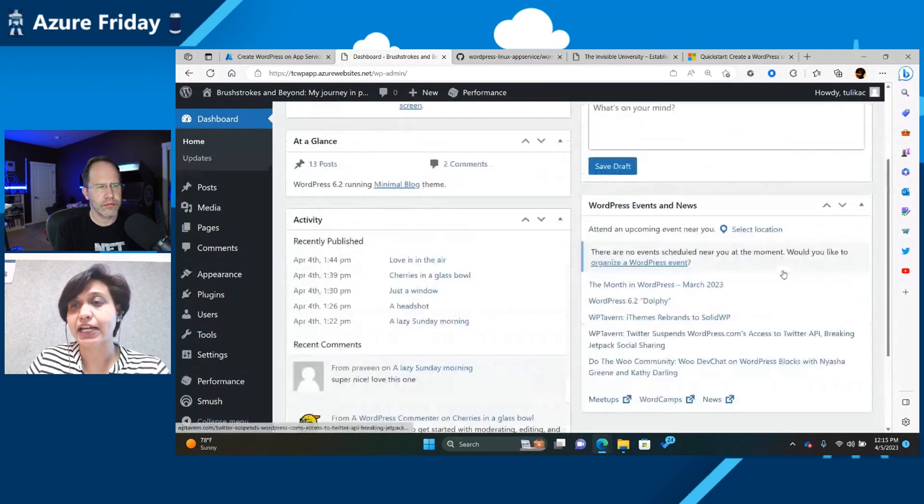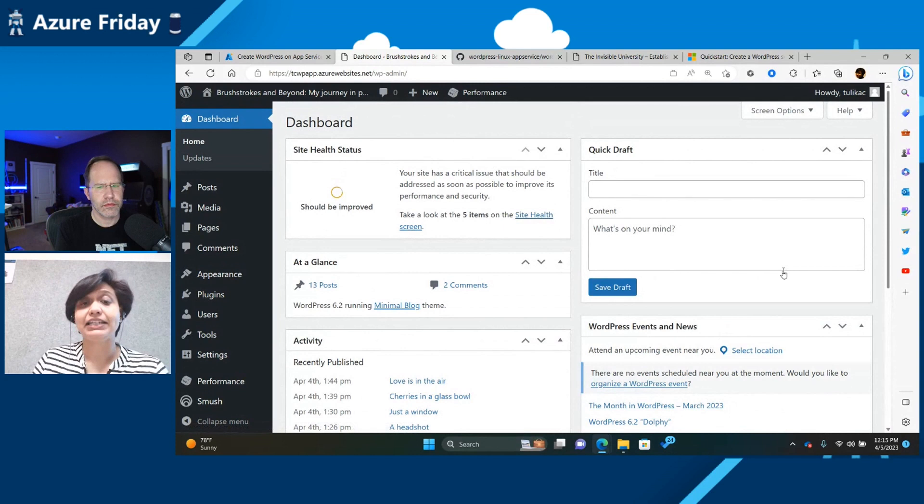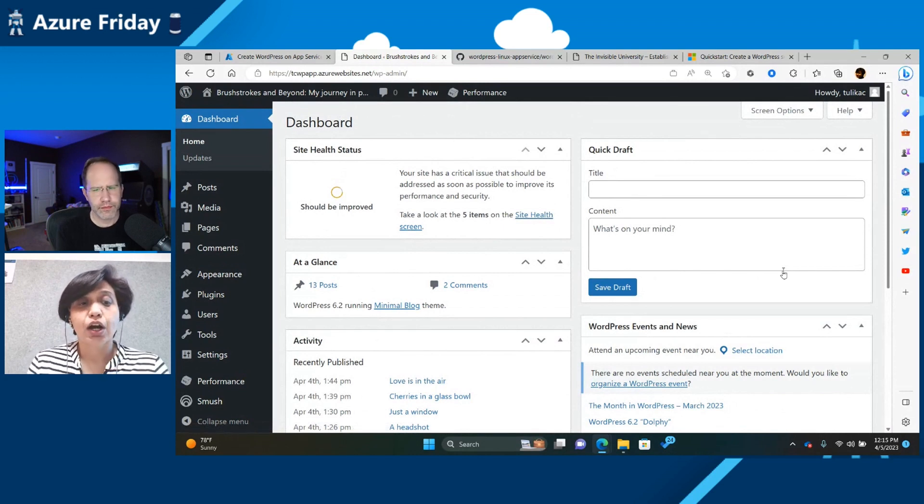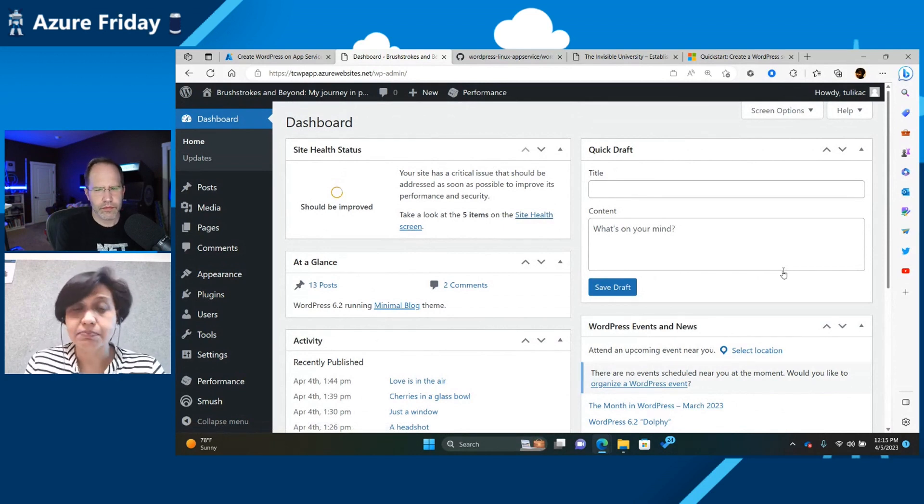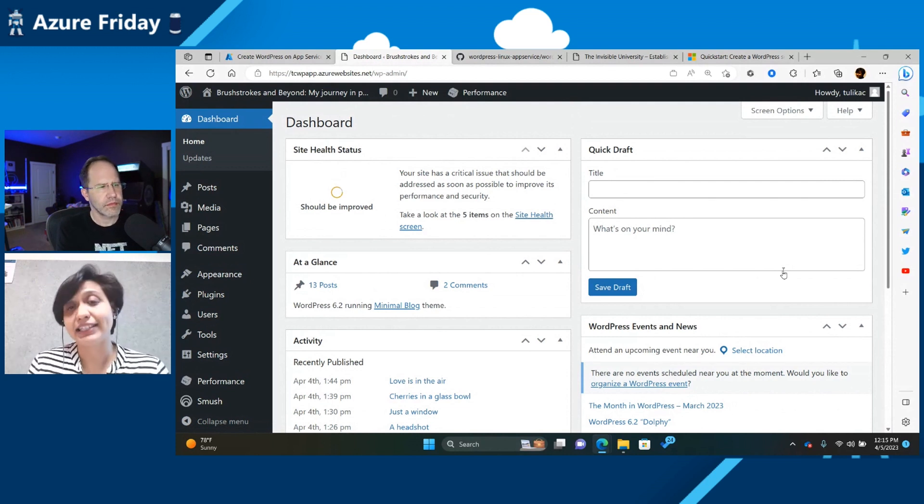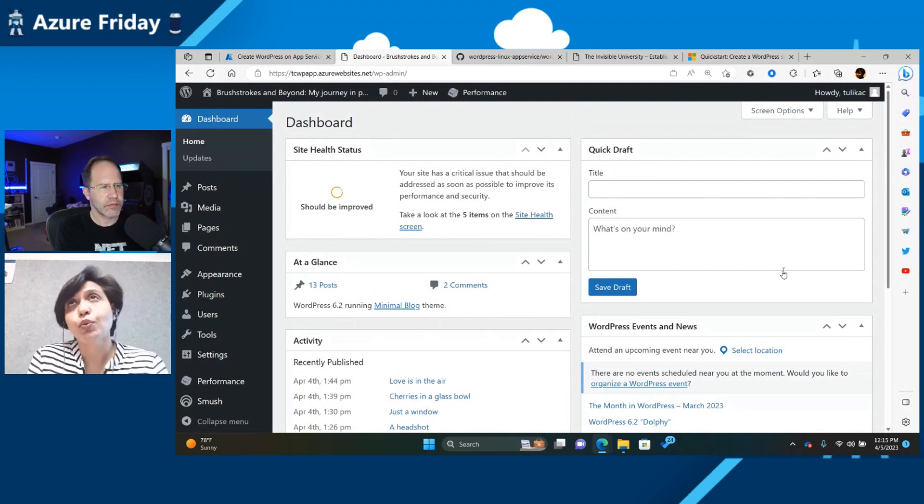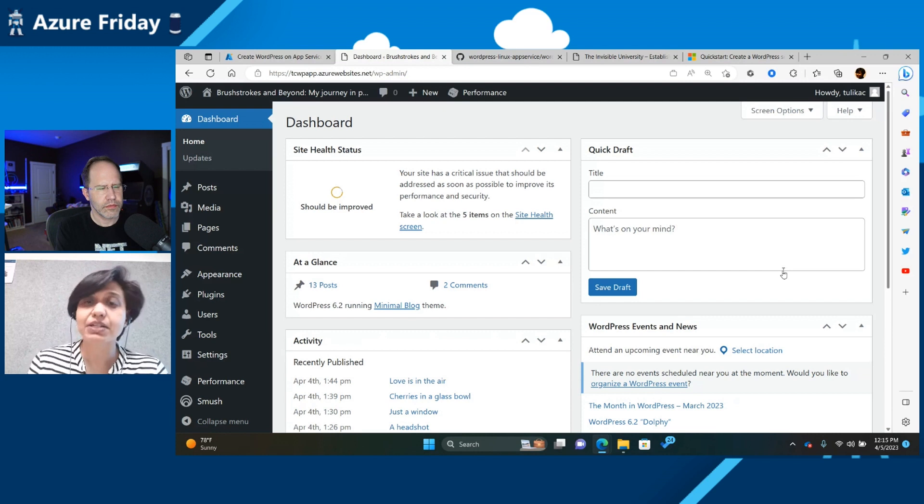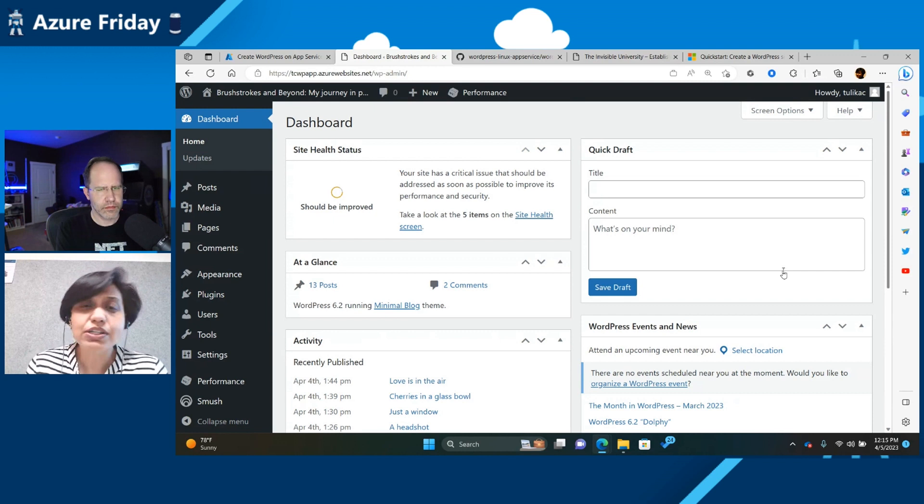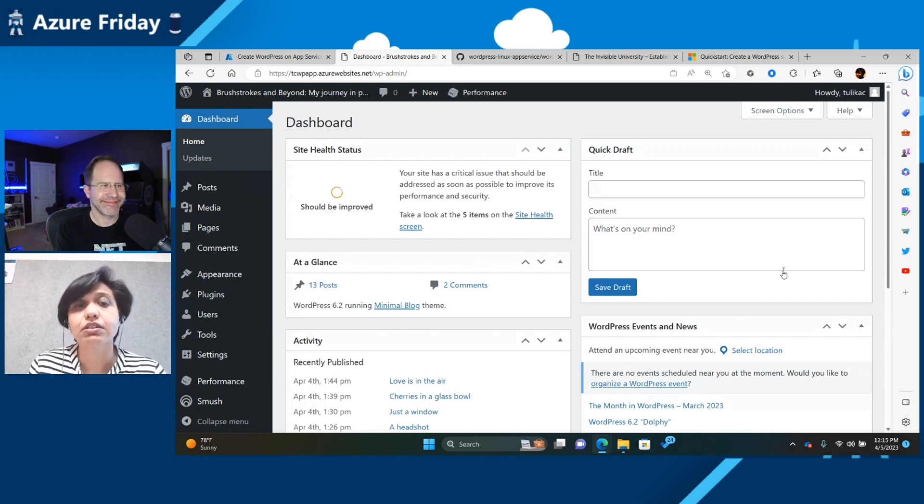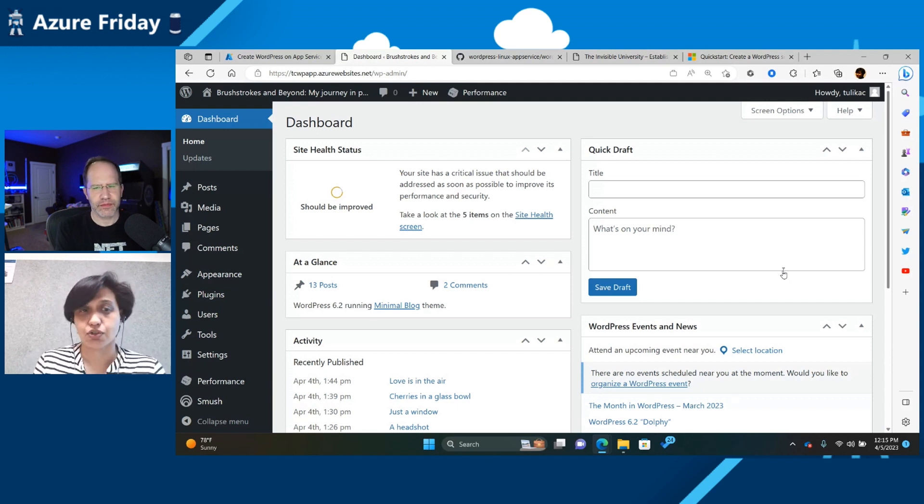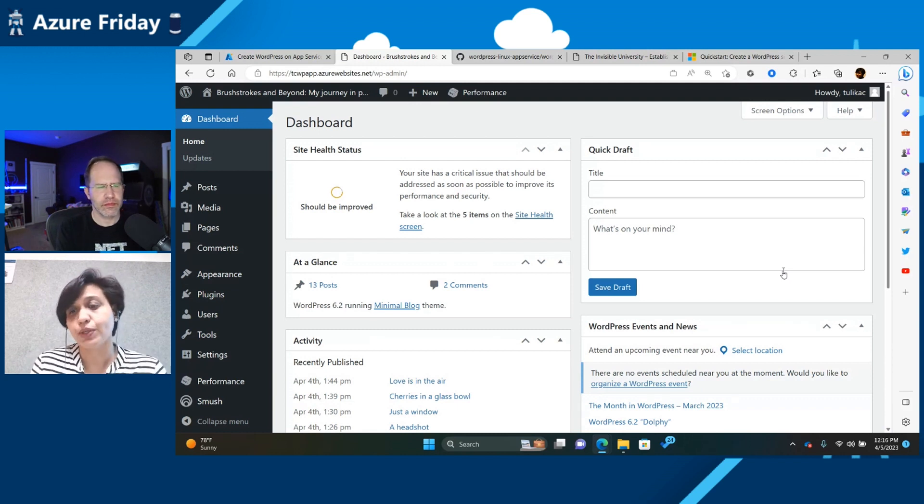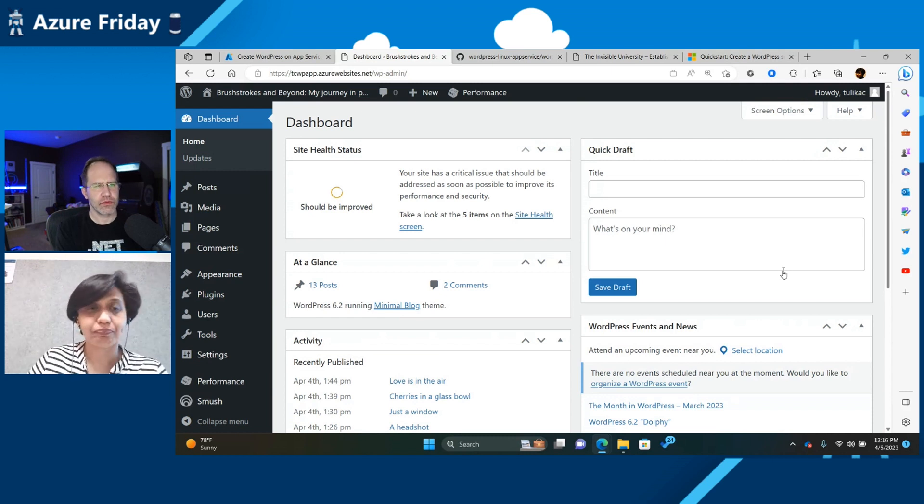So you can see that, and we automatically maintain this for you. The things that we don't automatically update for you are like plugins and themes. So you can have your own—we install some themes and plugins for you, but we don't automatically update it for you. And the reason for that is we don't know if we update the theme, that might break certain things on your site. So we encourage you to go and update your themes and plugins on yourself rather than automatically doing it for you.